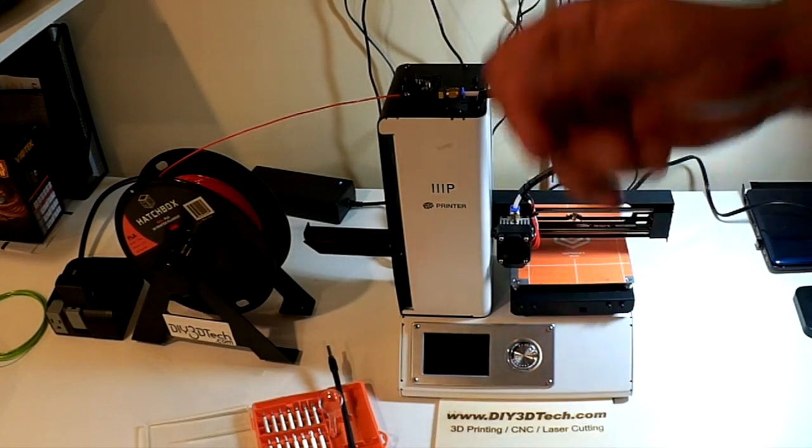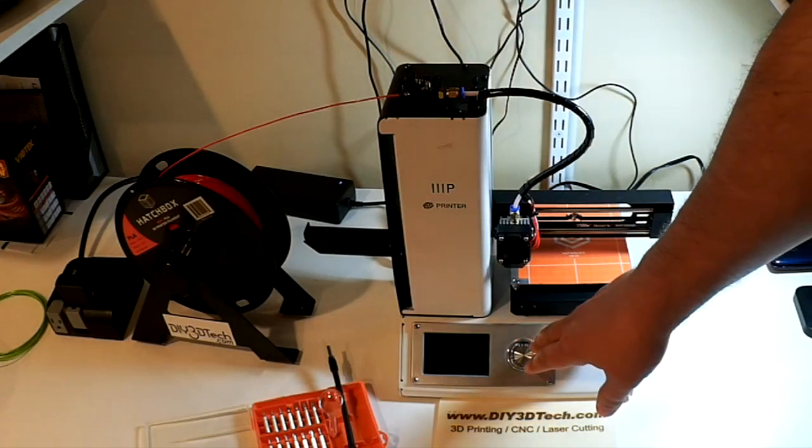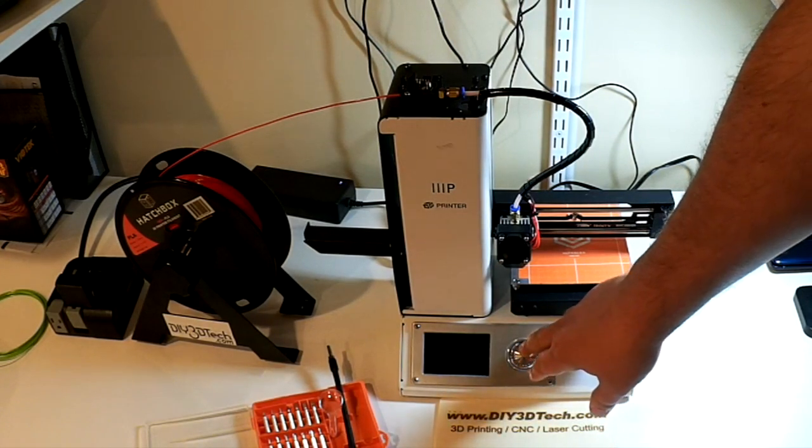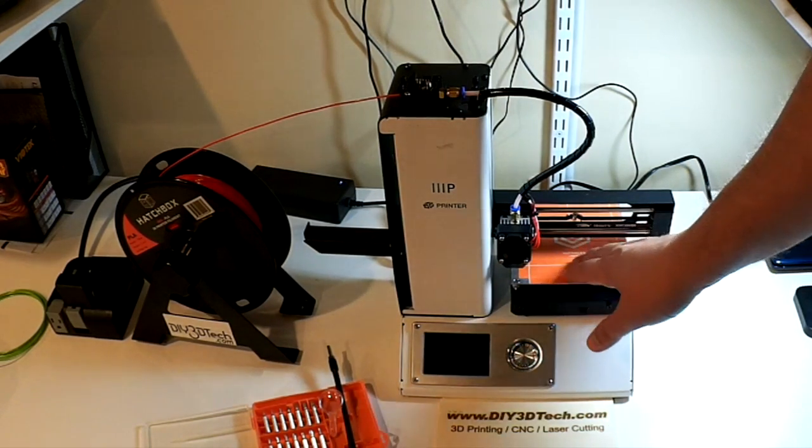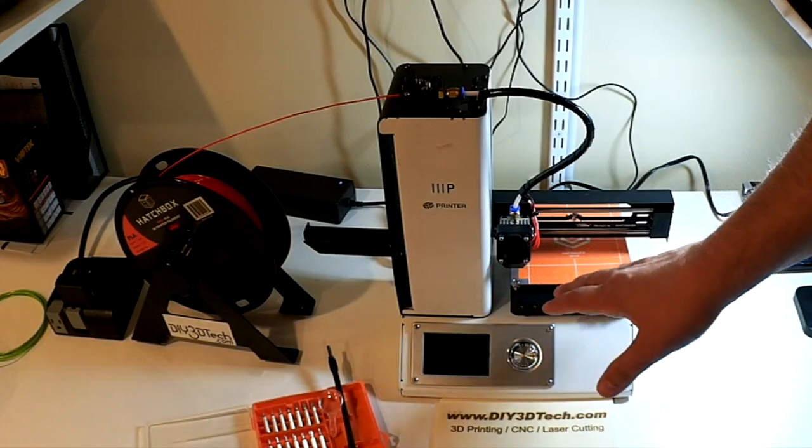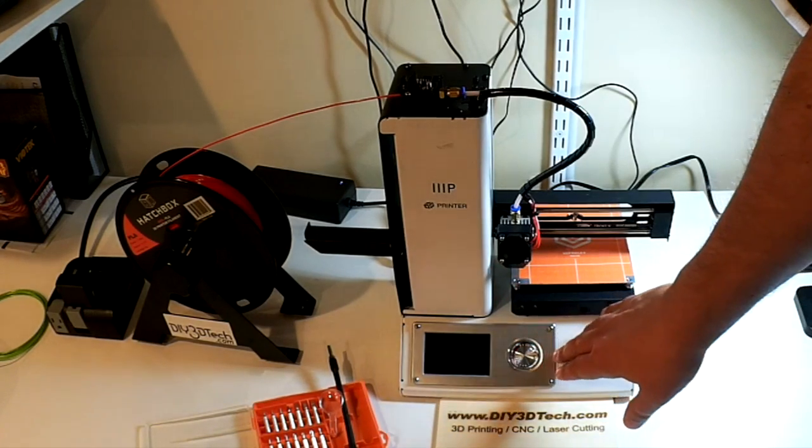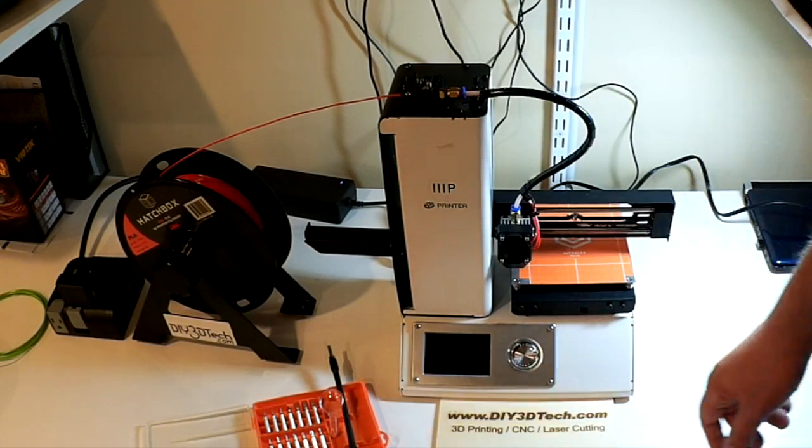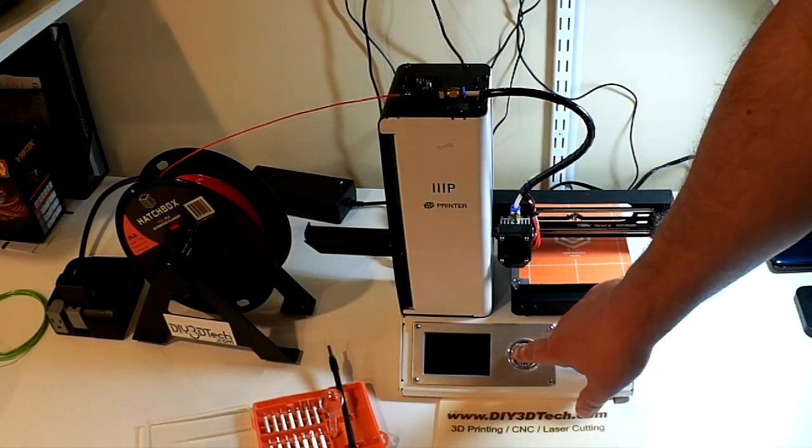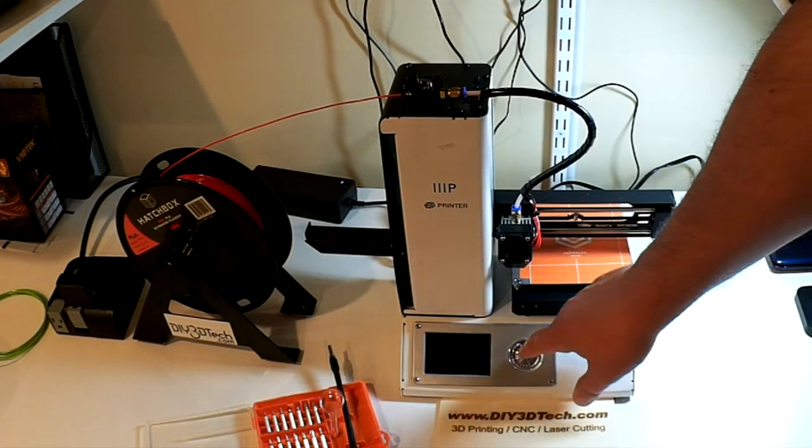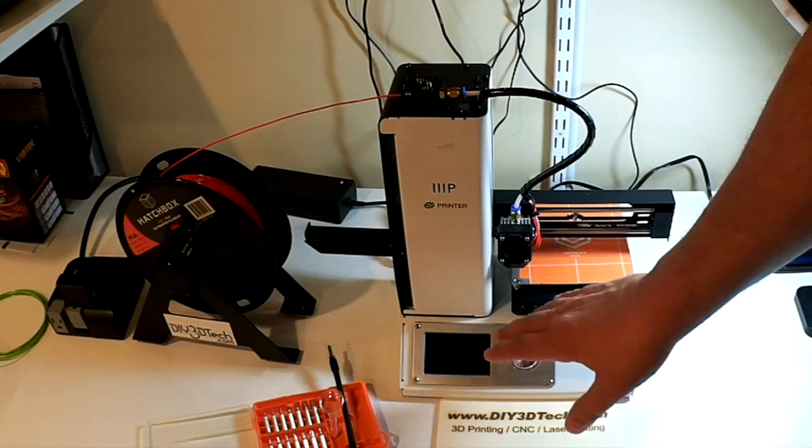I met up with Chuck Hellebuck at Maker's Fair about a month ago and we were talking about this printer. He's got a couple of them too and one of the first things he said is replace this knob. I tried living with it because I like the idea of it being stock, but I tell you what this is such a pain.